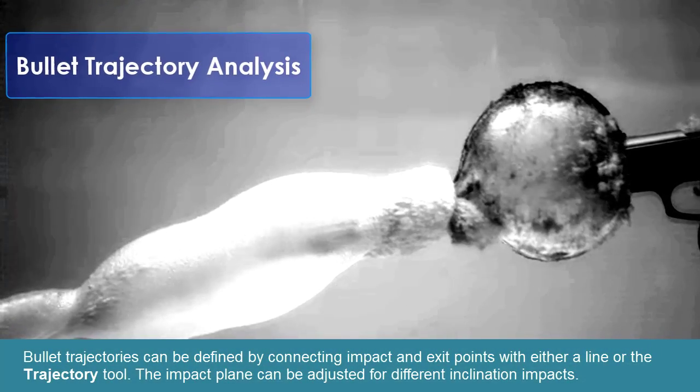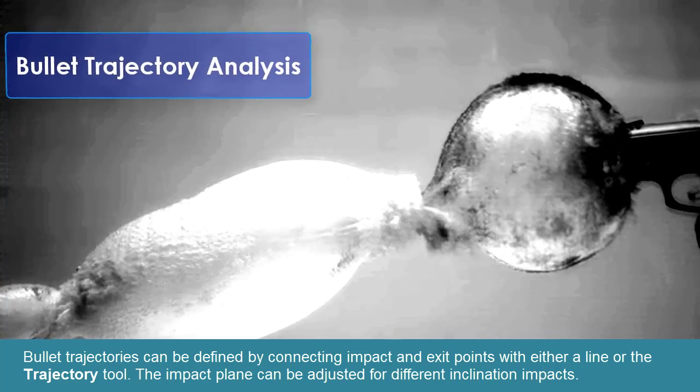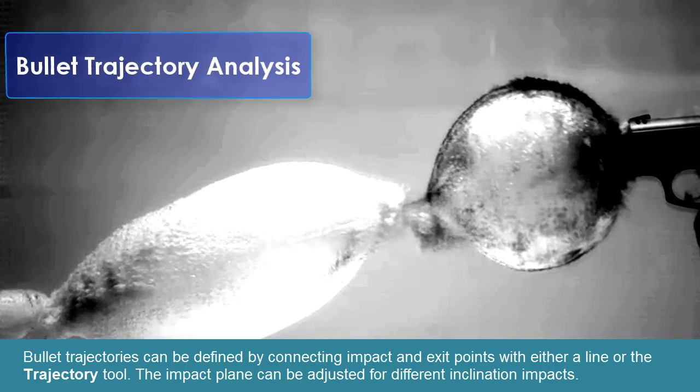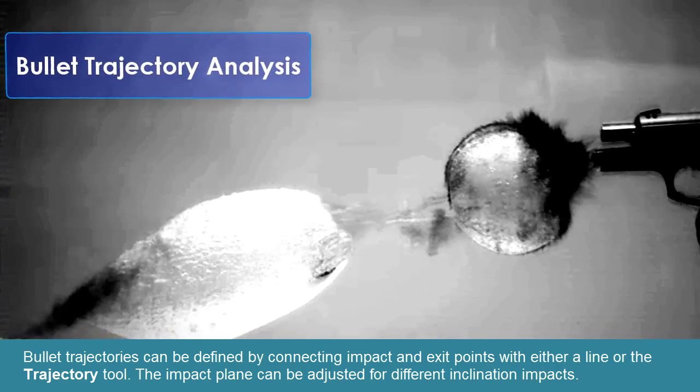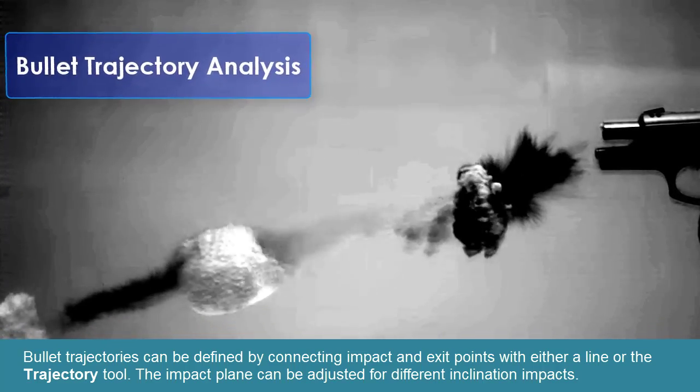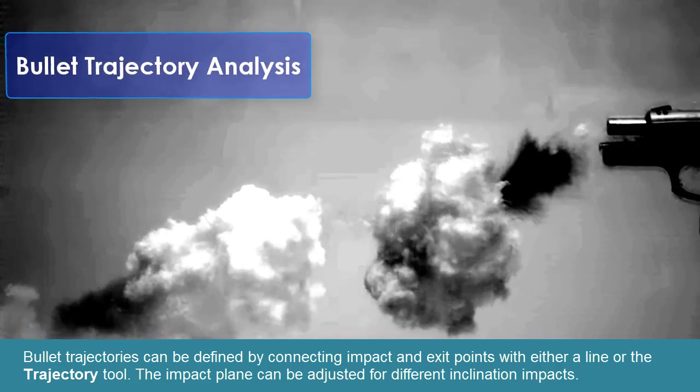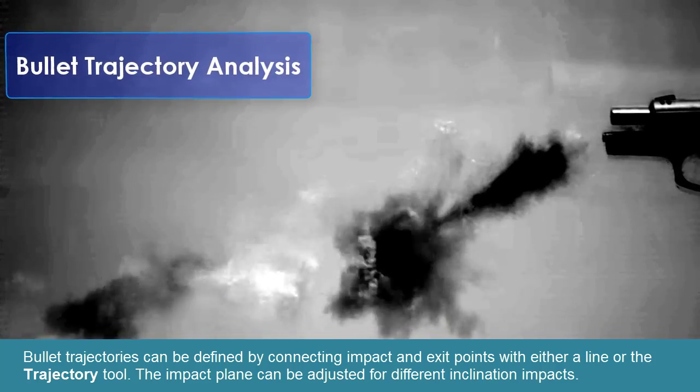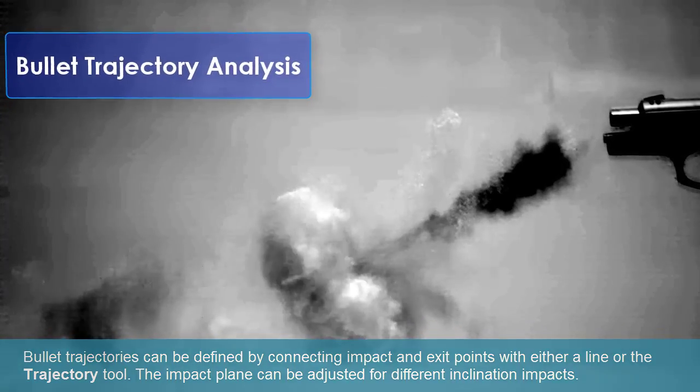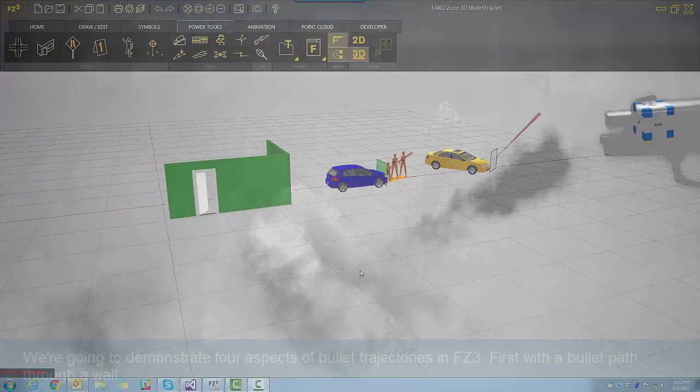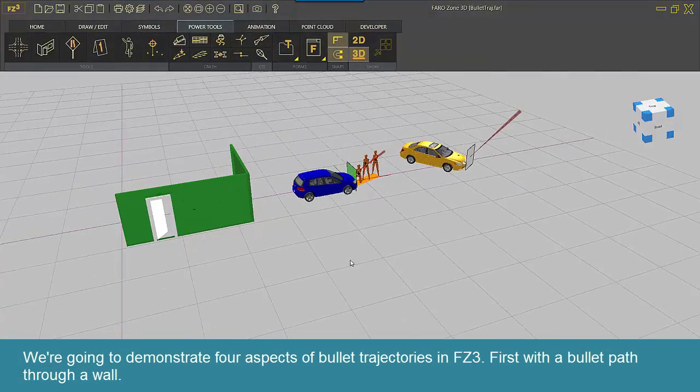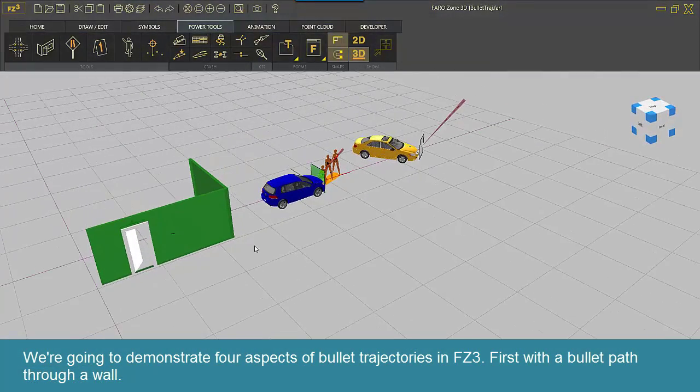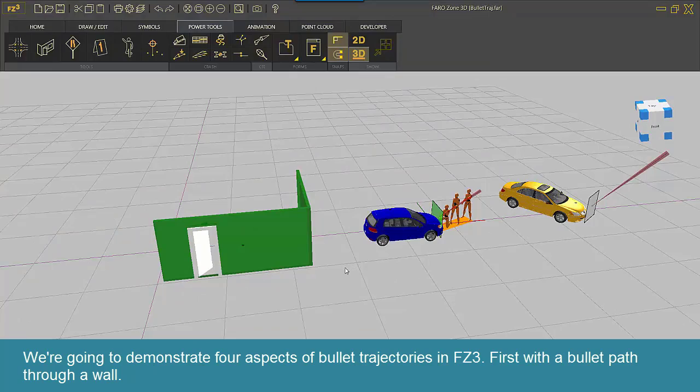Bullet trajectories can be defined by connecting impact and exit points with either a line or the trajectory tool. The impact plane can be adjusted for different inclination impacts. We're going to demonstrate four aspects of bullet trajectories in FZ3.